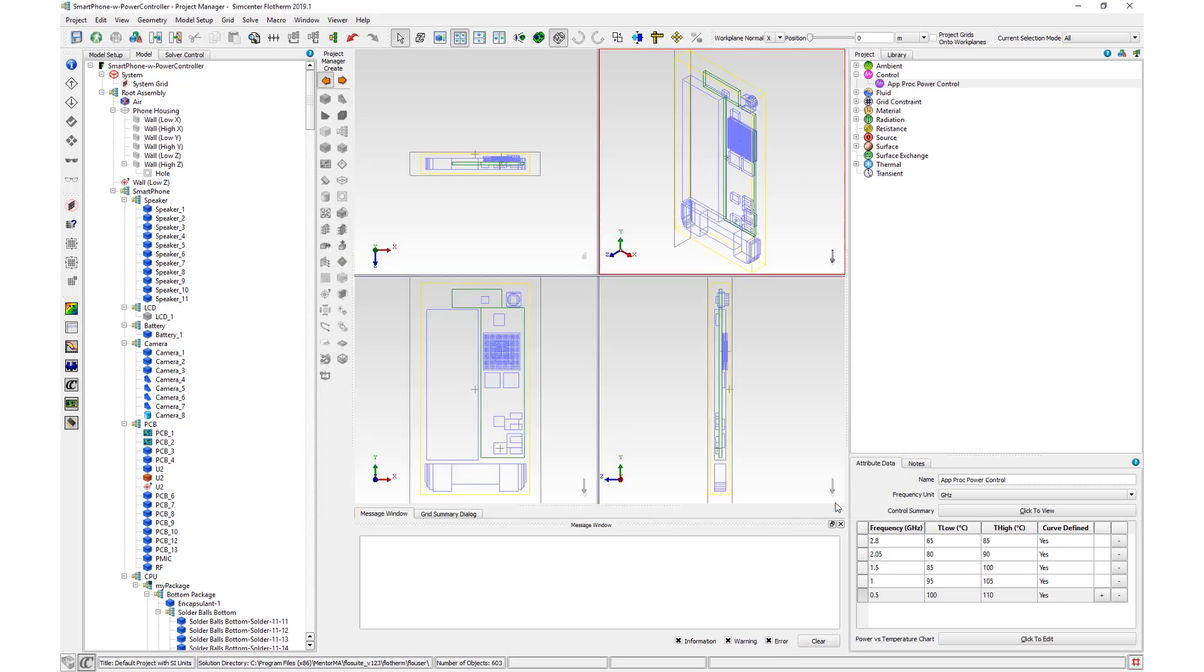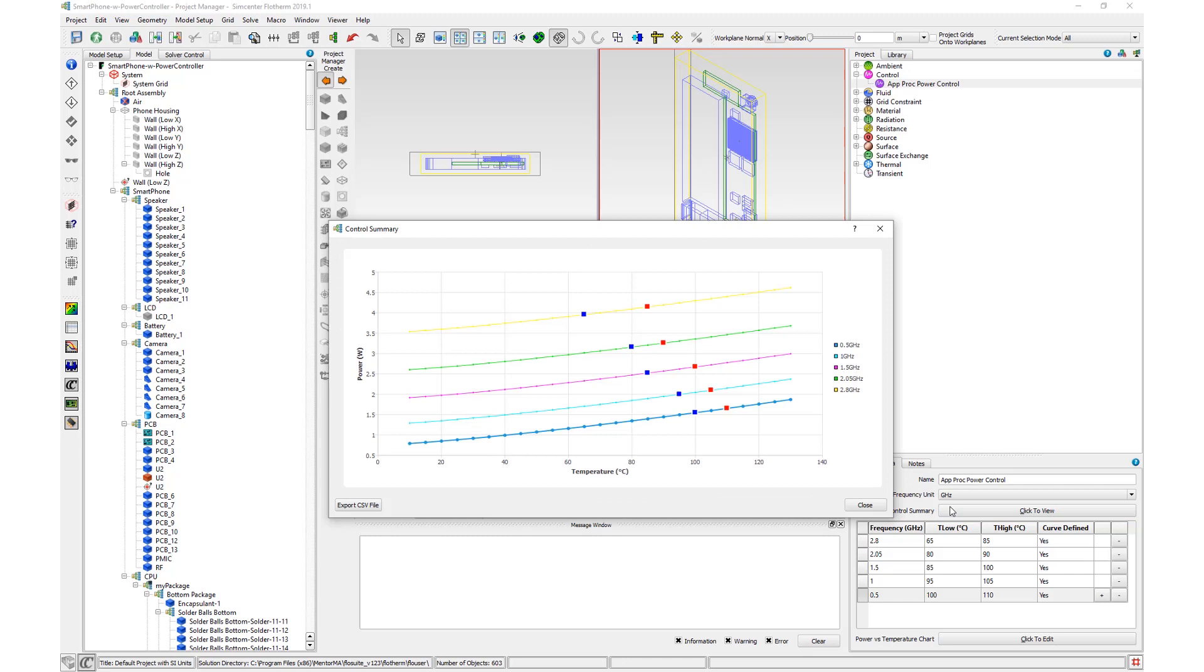To inspect all defined frequencies, select Control Summary. This shows a plot of all defined frequency curves with t-low shown as blue and t-high shown as red, plotted for each curve.